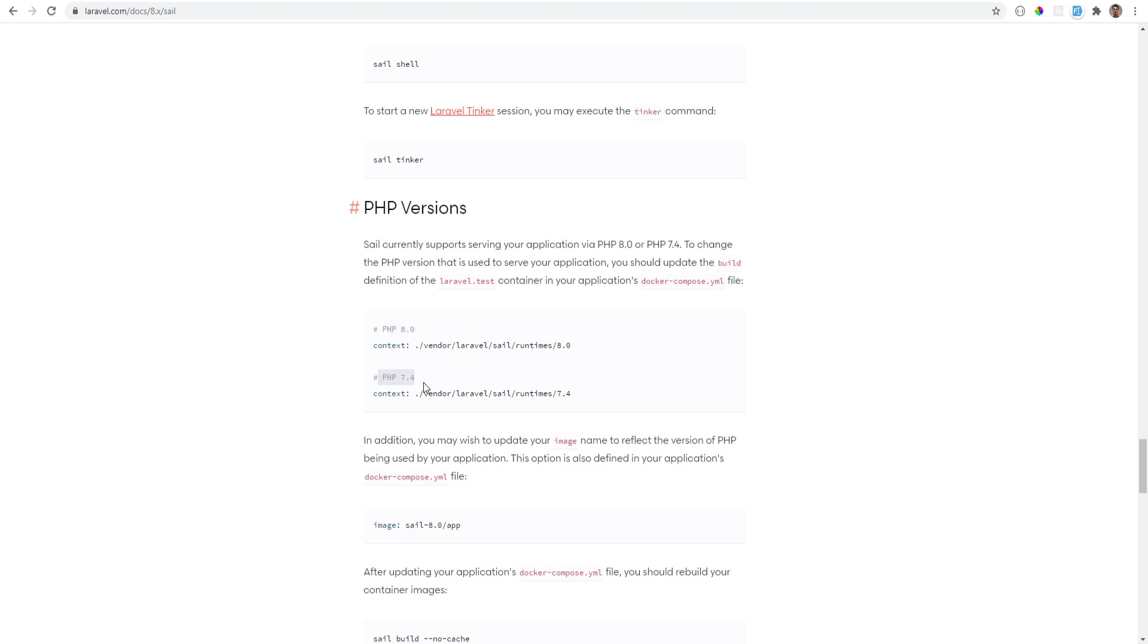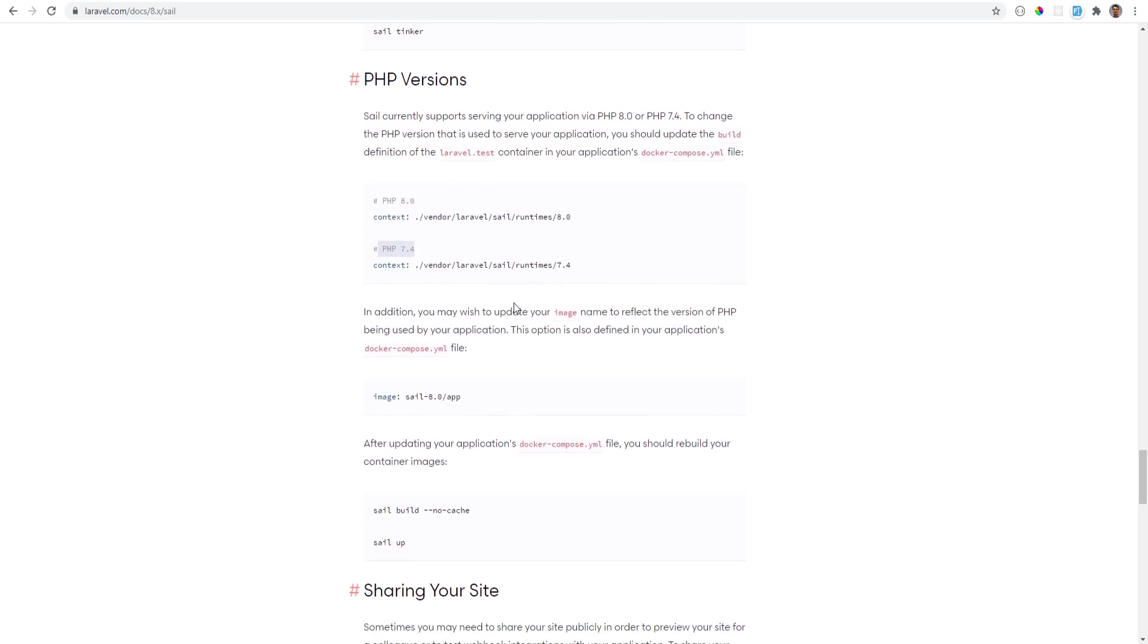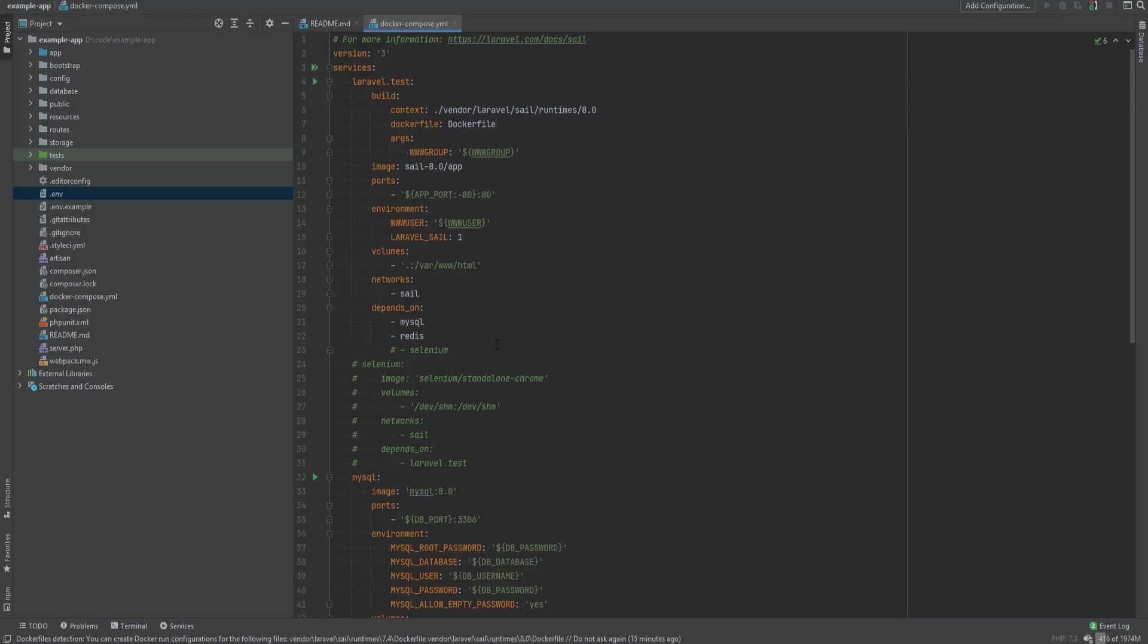Also, Laravel Sail has currently two PHP versions: one is PHP 8 and the other one is PHP 7.4. And to change the PHP version, you just need to update in your Docker Compose file right here, so you would just update this to 7.4.